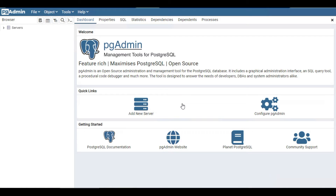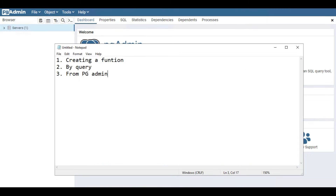Hello YouTube, welcome to my video. In this video I'm going to show you how you can get the CREATE query for a table in Postgres. I'll be showing three different ways: first one is by creating a function, second one is by simply a query, and third one is how you can get that from the pgAdmin interface.